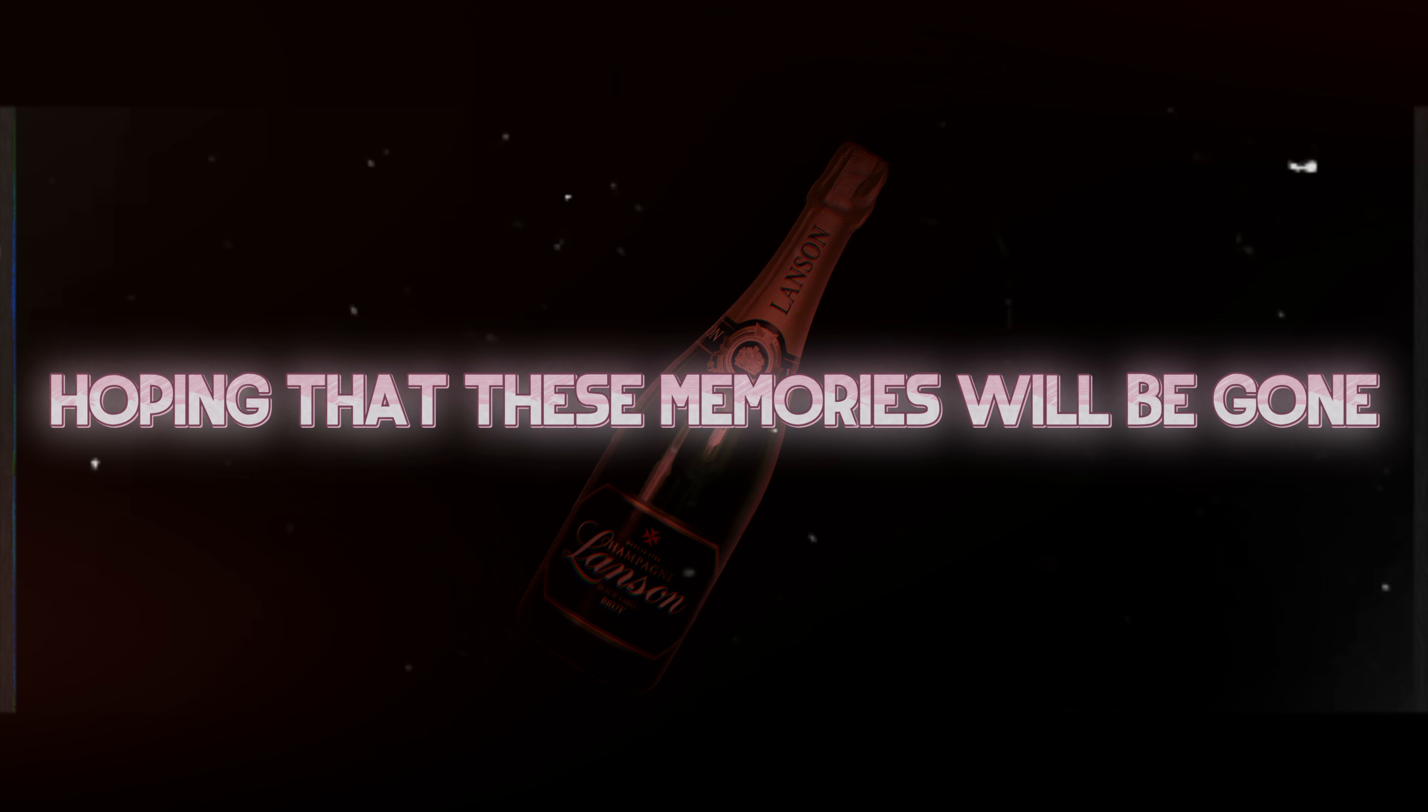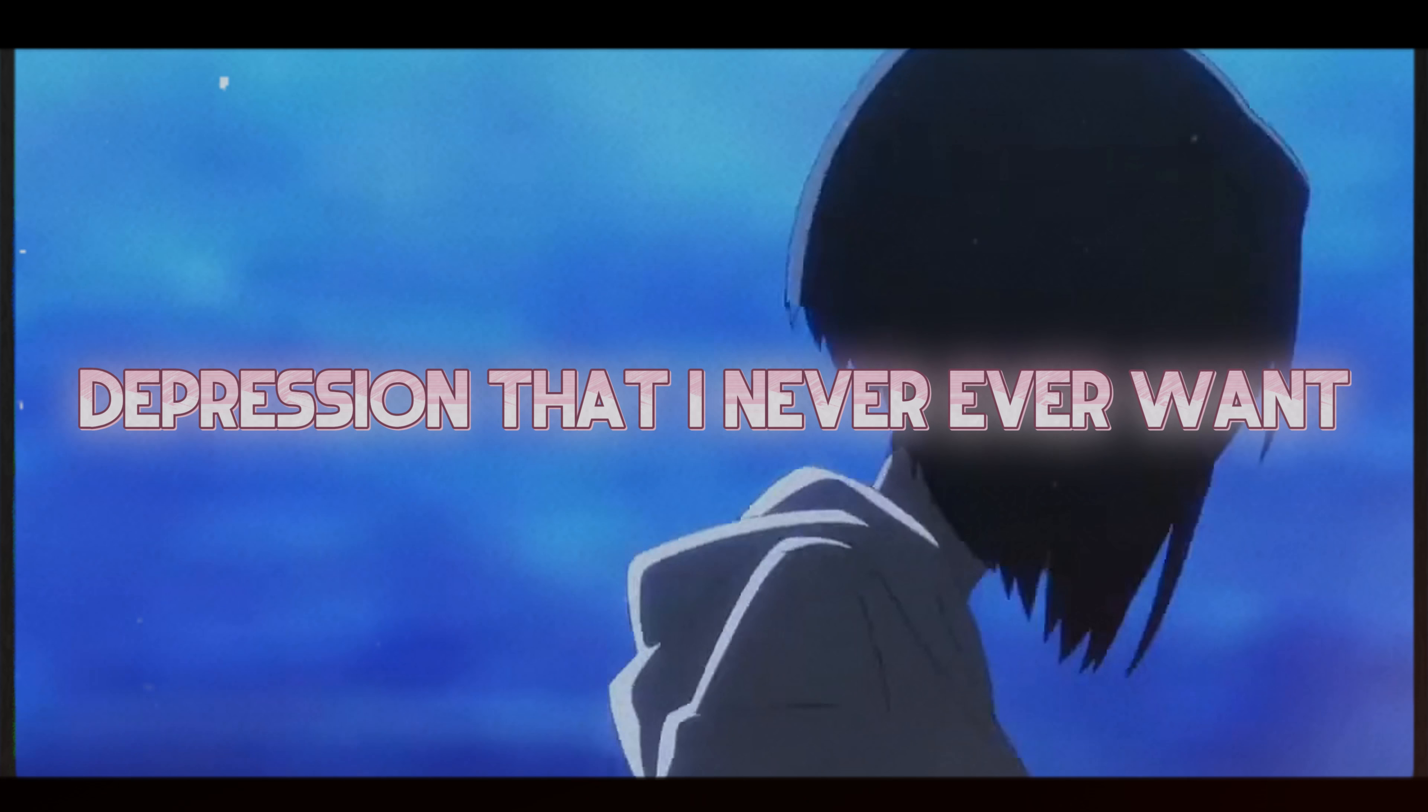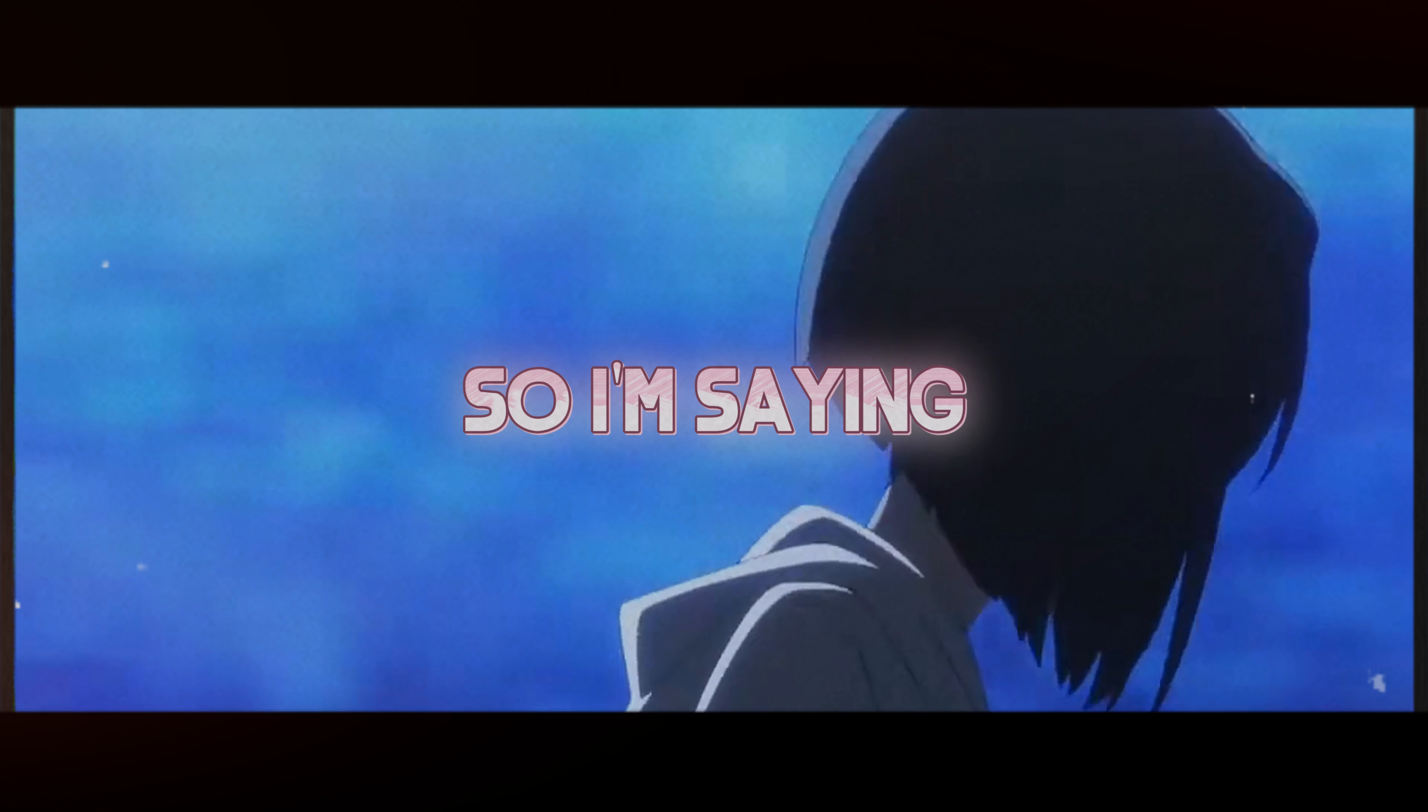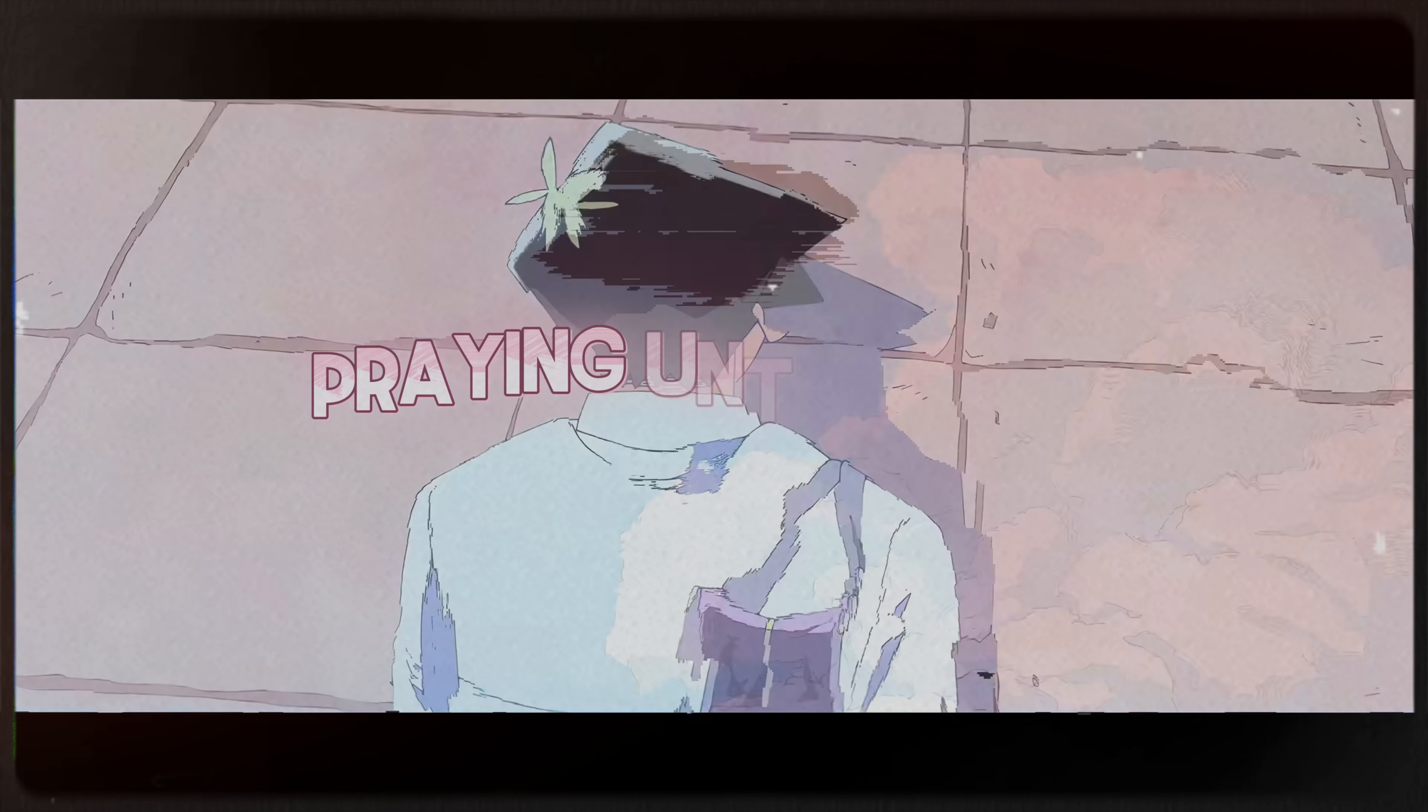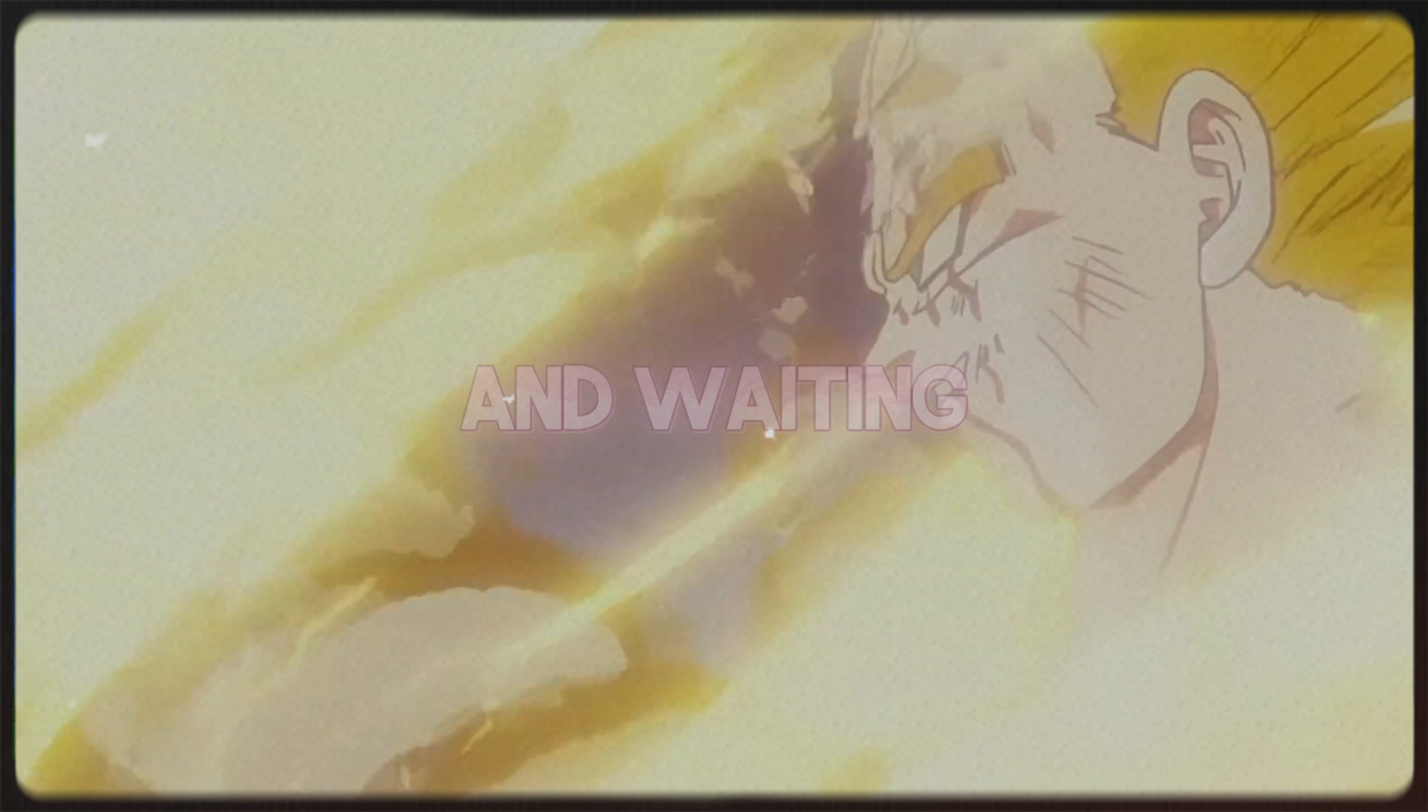Your death has me sinking. Drinking, hoping that these memories will be gone. But it's bringing depression that I never ever want. So I'm saying, do I have the strength to go on? I keep praying and praying and praying and praying until dawn.